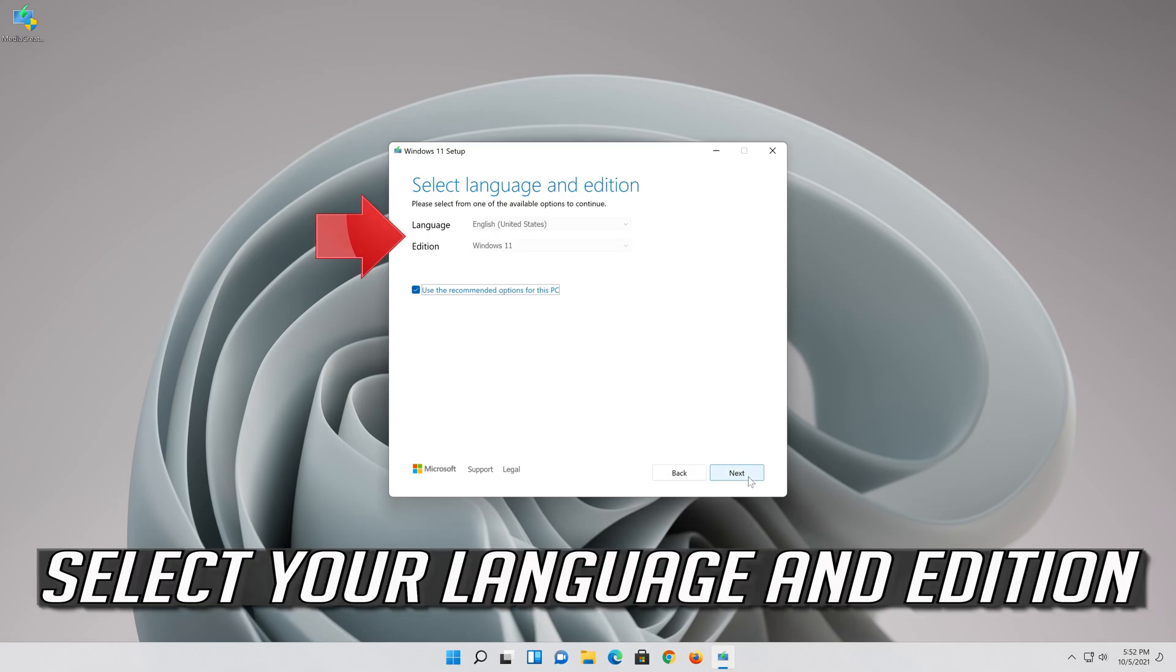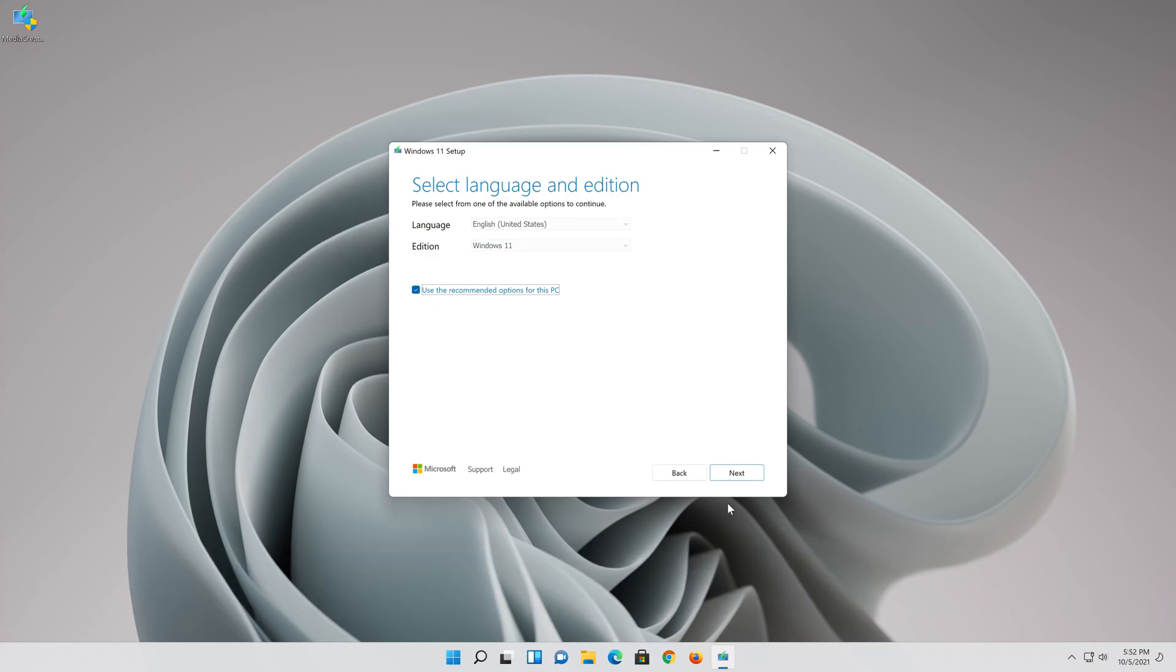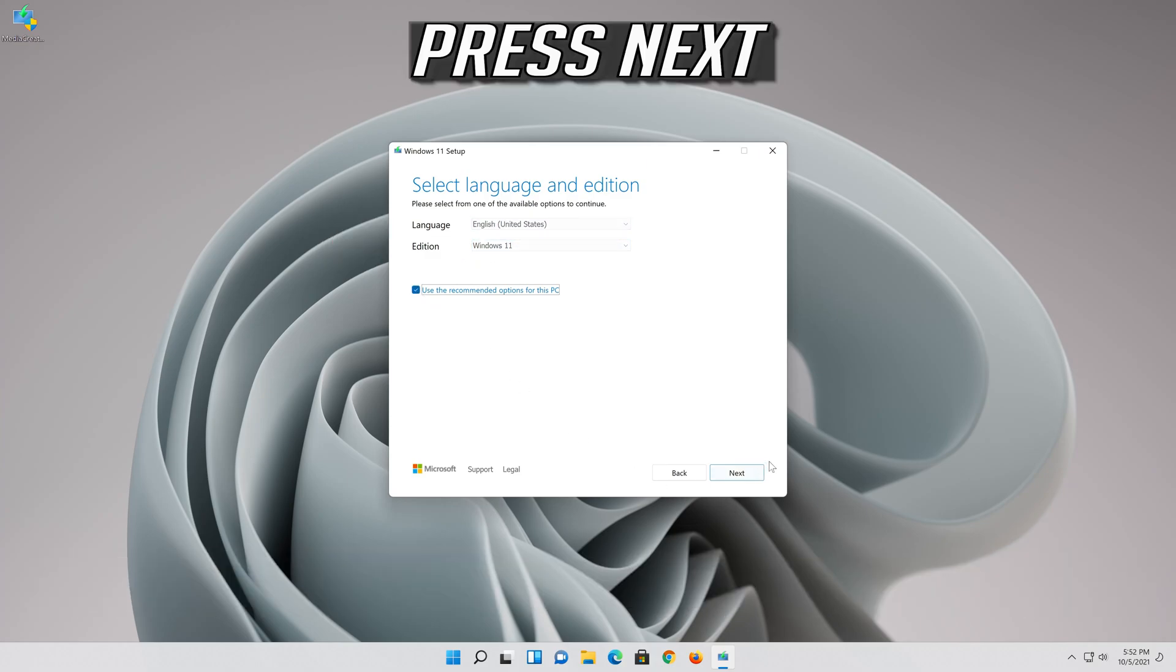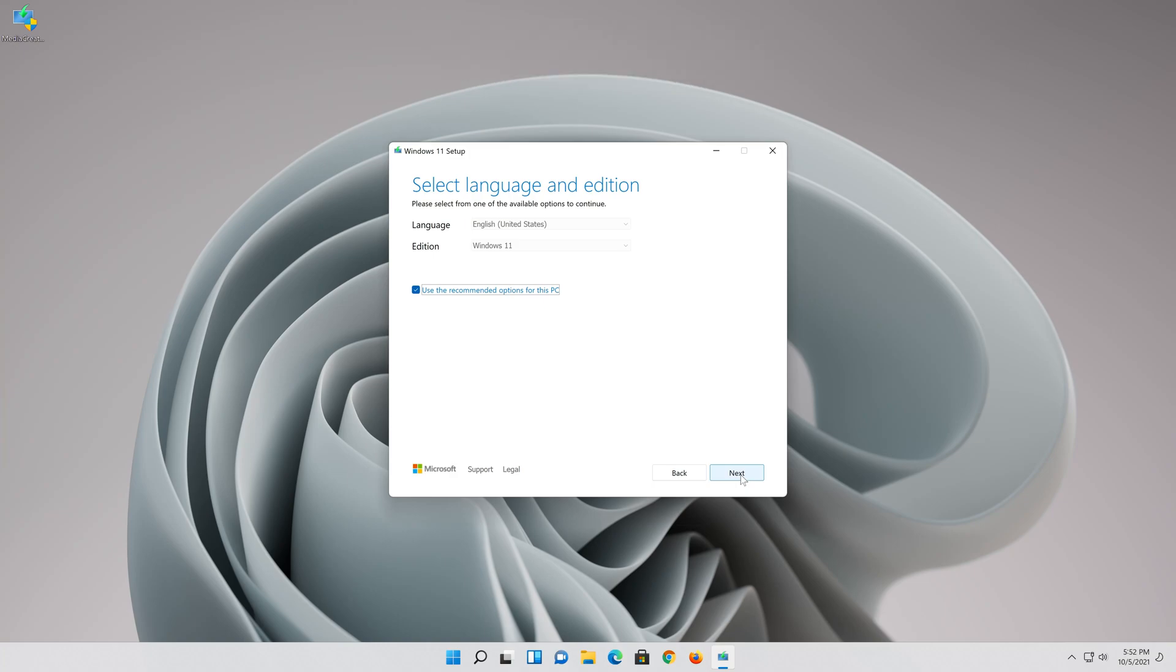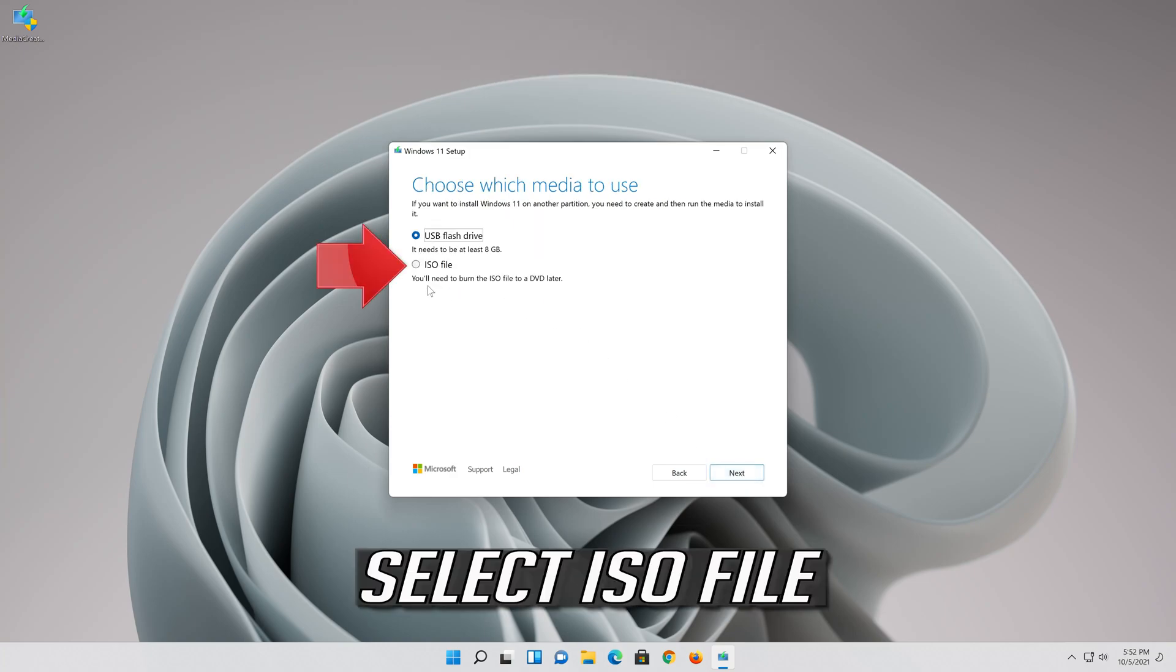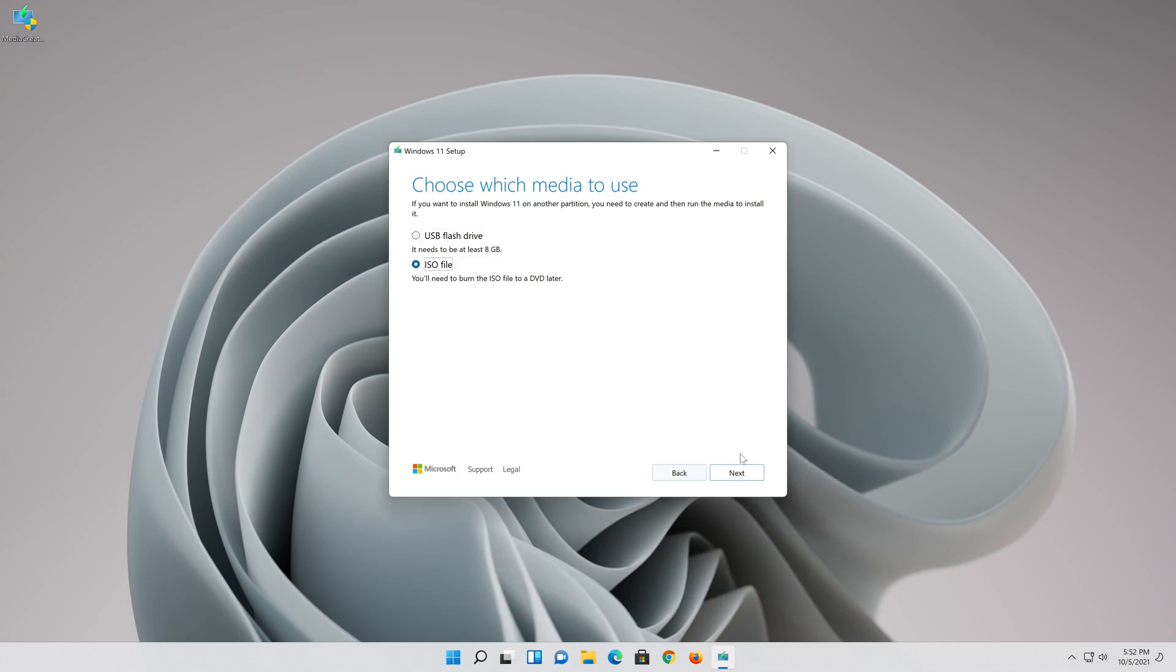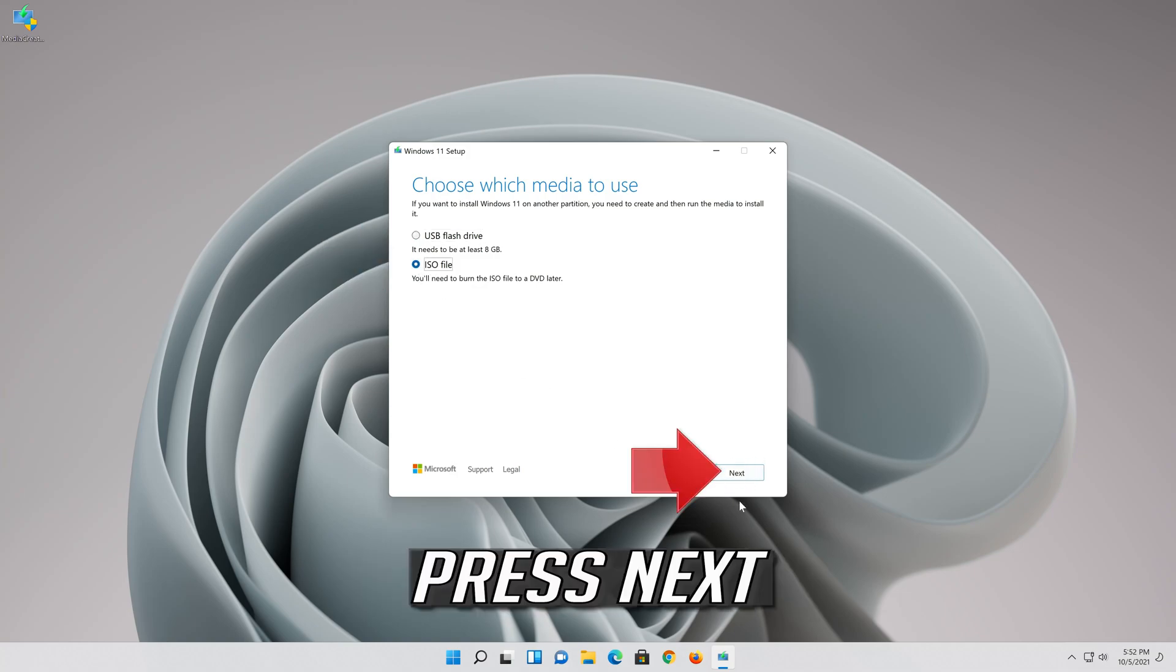Select your language and edition, then press next. Select ISO file and press next.